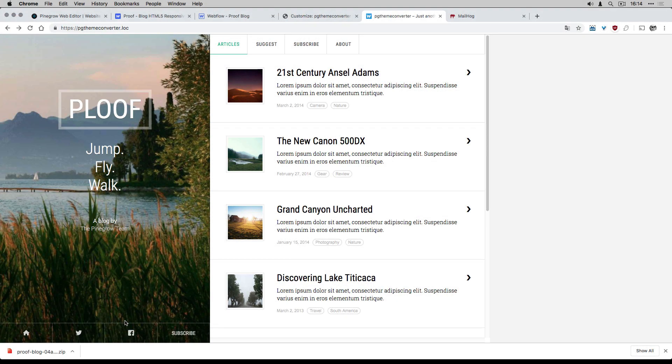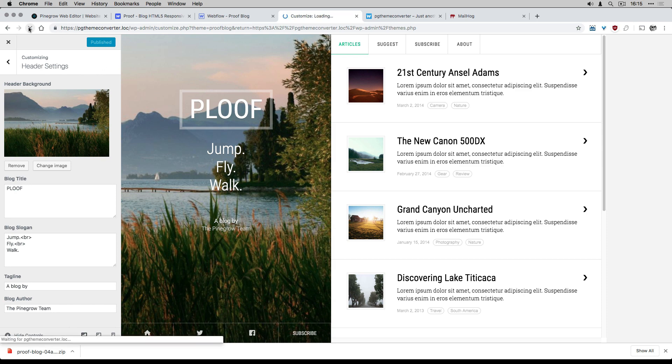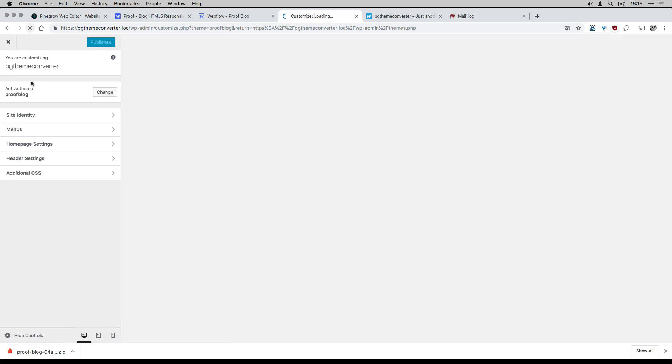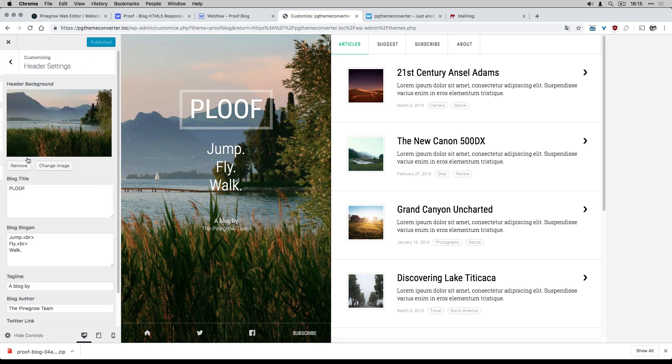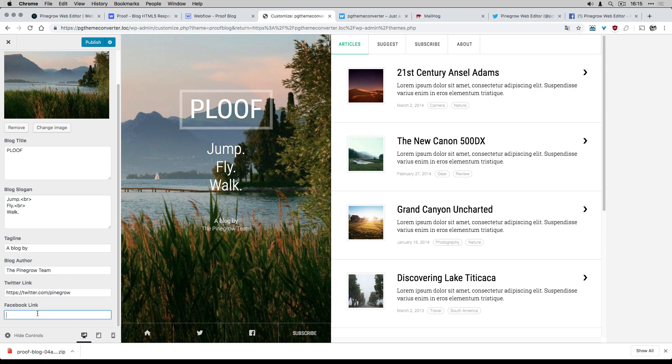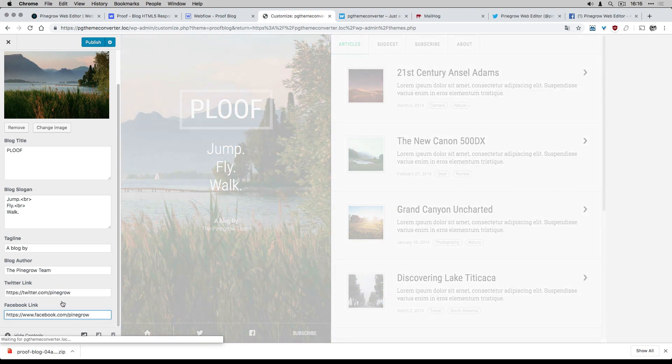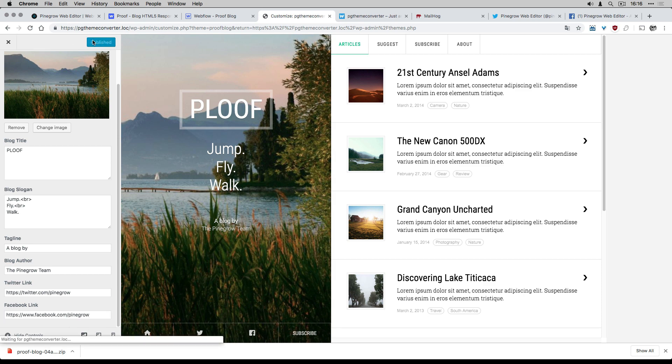Back to my local WordPress. I can now see my Twitter link field and my Facebook link. I set my links and I verify that everything is fine.